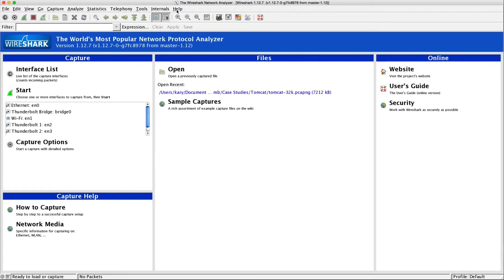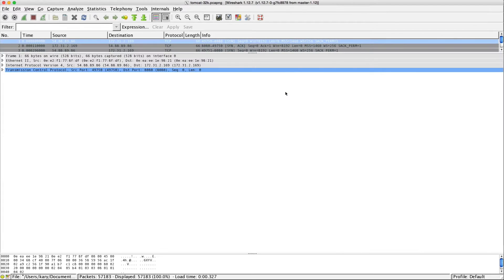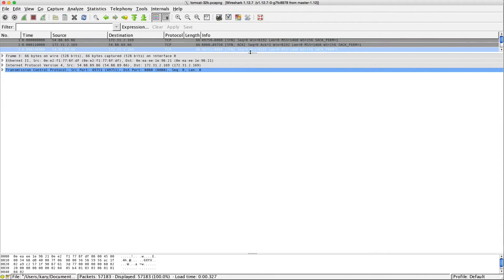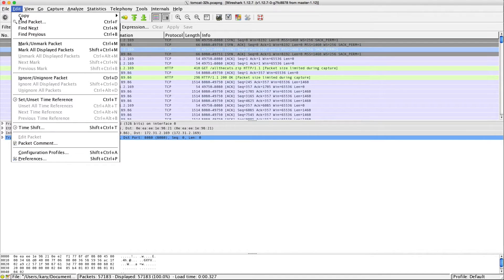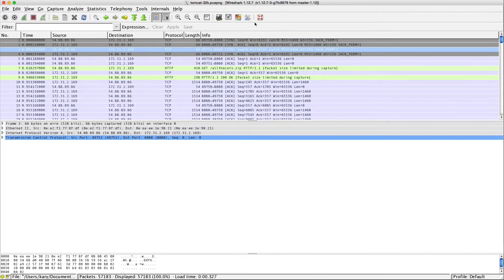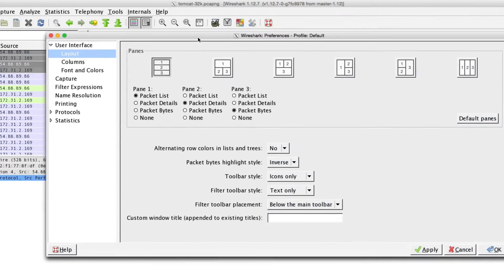So this is a default install of Wireshark 1.12.7. This is the startup screen - you can start a capture. I'm just going to go ahead and load a PCAP that I've got here. So this is how it looks by default. The first thing I'm going to do is go to preferences - you can go to Edit > Preferences, or on the toolbar you can click the little tool that looks like a wrench. Honestly, there's not a lot that I change from the defaults.